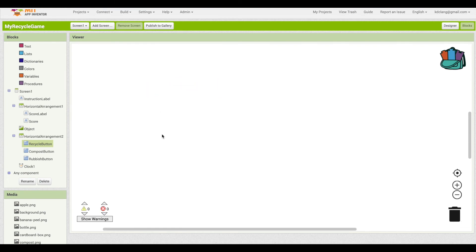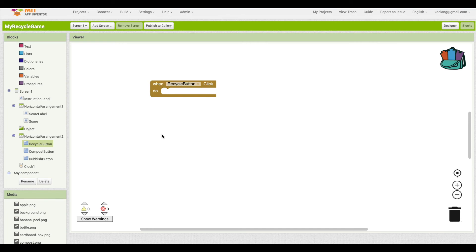You can just usually just hit the delete key as well. So you can get rid of blocks. You can also undo, so it's either Command Z on a Mac or Control Z on a PC to undo your last action.